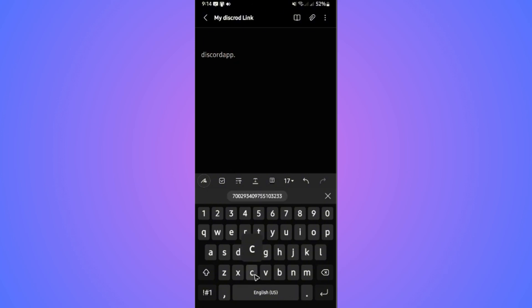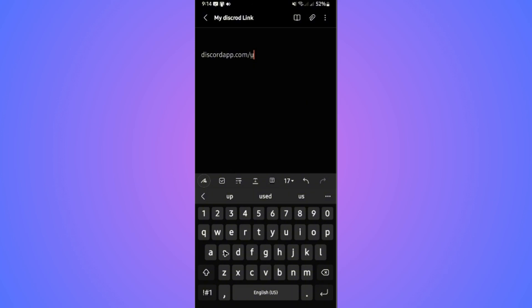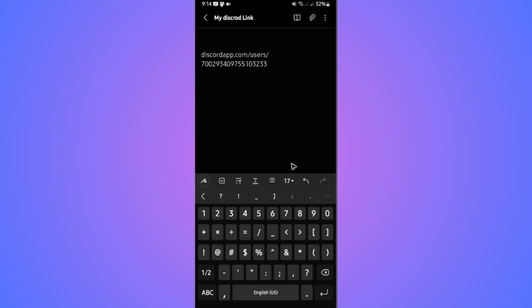.com/users/ - then tap and hold to paste the ID. That's basically how you do it. You can tap away and tap back to save it.